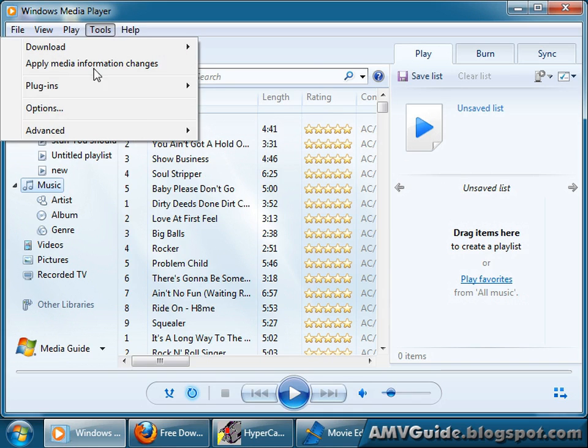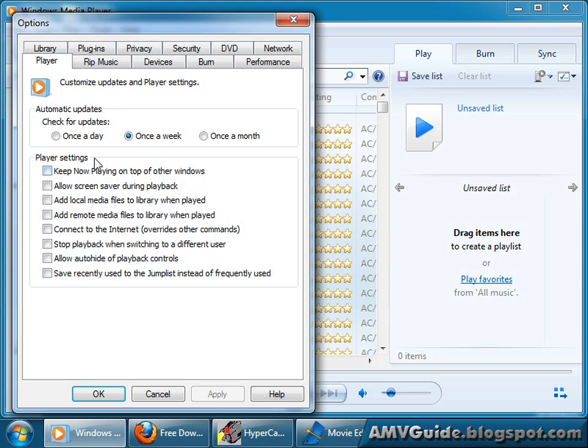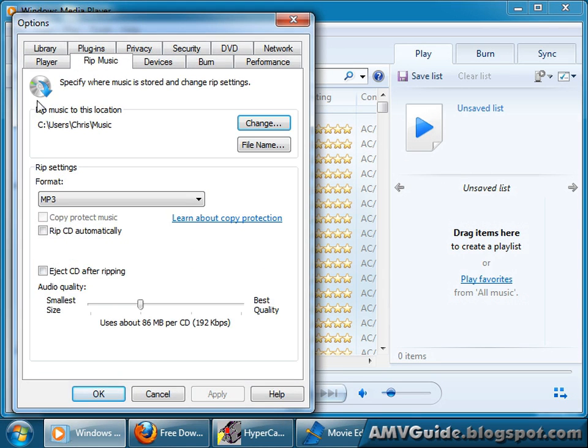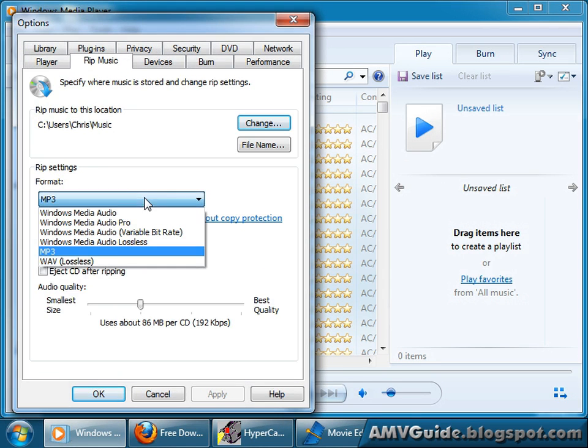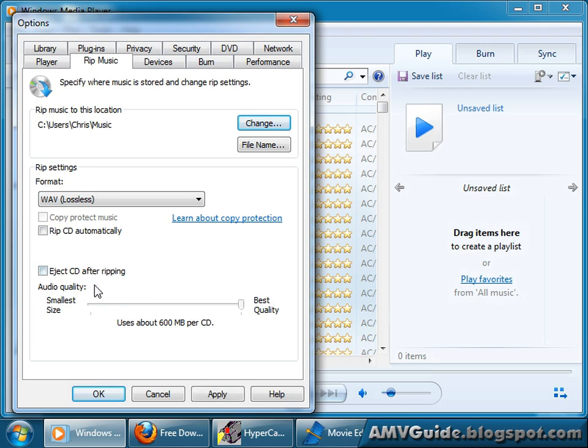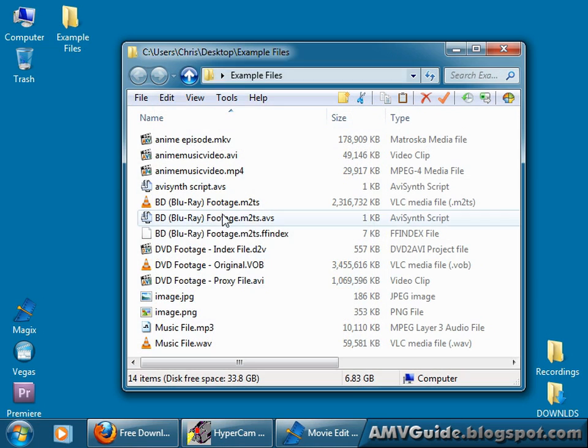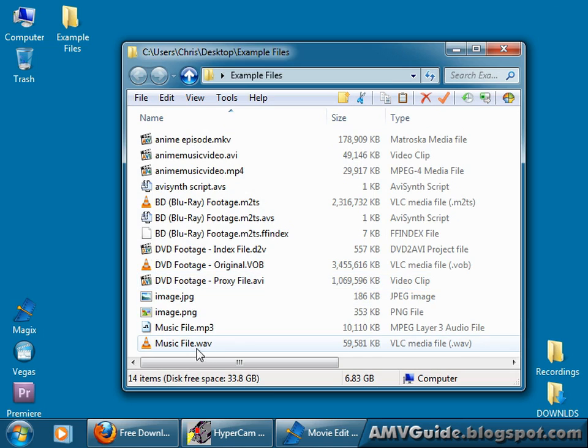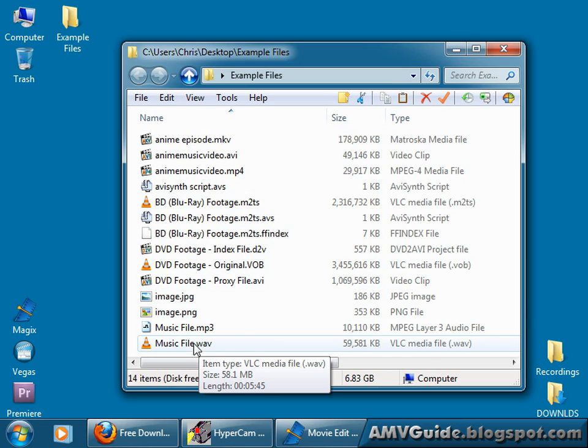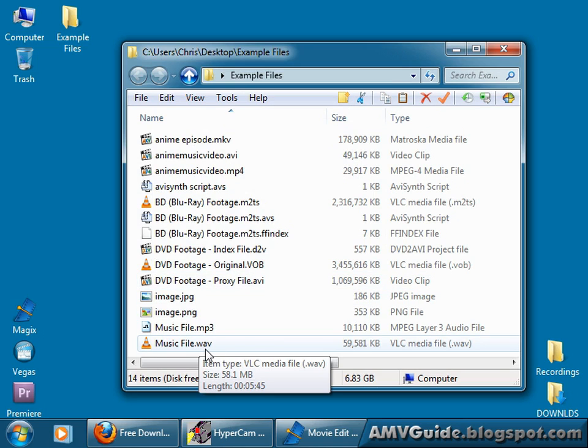Go to Tools, Options, Rip Music, and change this to wave lossless. Just apply that, go okay. I'm not going to rip it for you. There's so many programs out there that you can do that. Just make sure that you get WAV audio, wave audio, however you want to pronounce it.